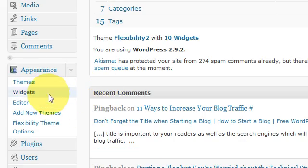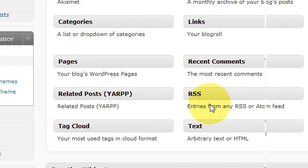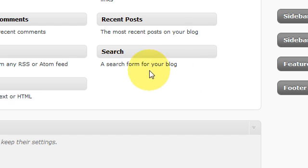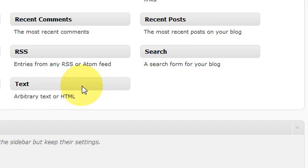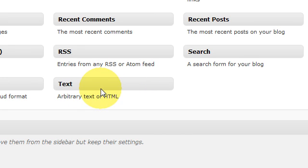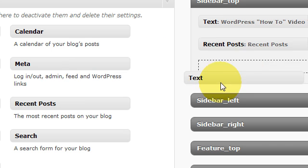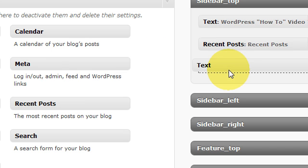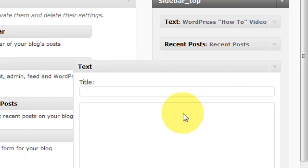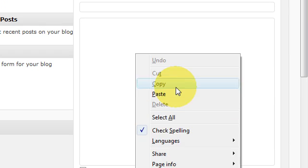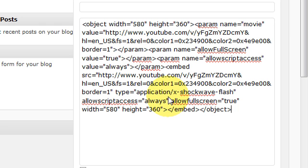From here you're going to go to widgets. You're going to grab this text widget, drag it over to the sidebar where you want to place your video, and then paste the YouTube code in there.